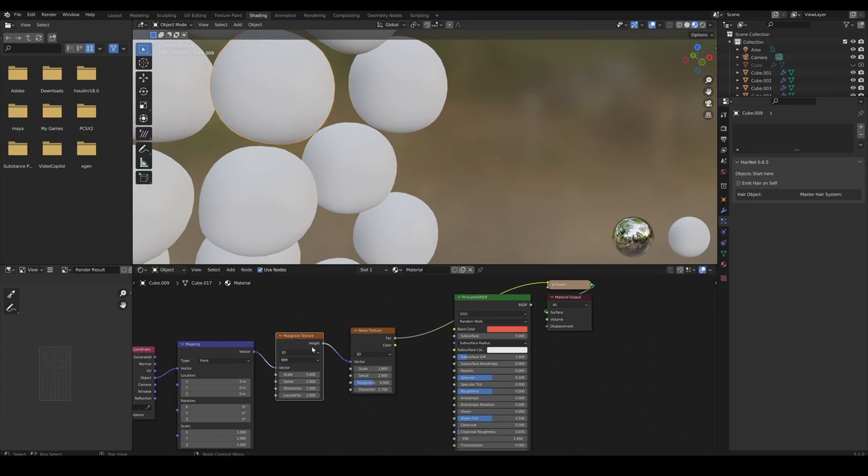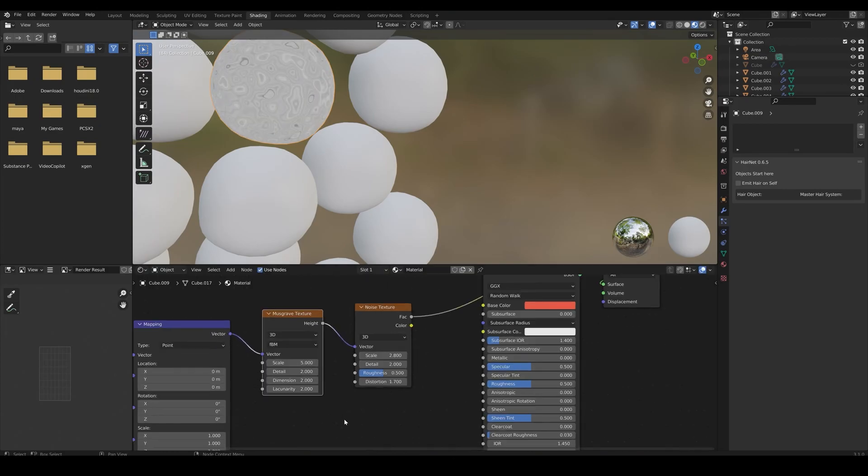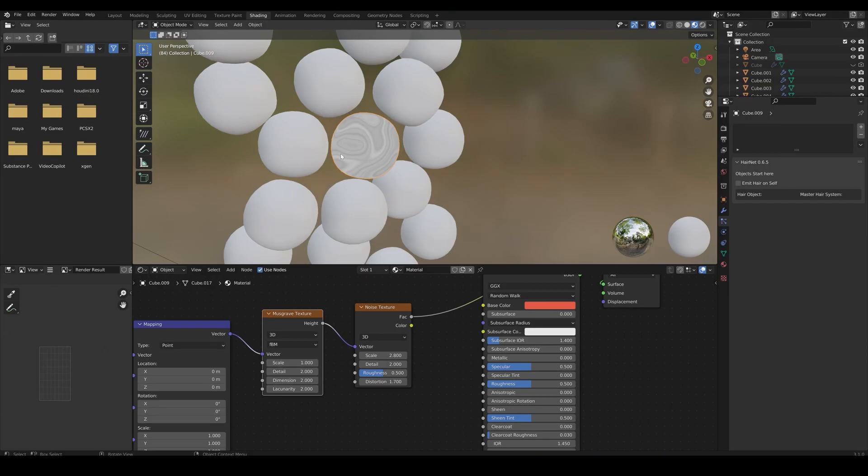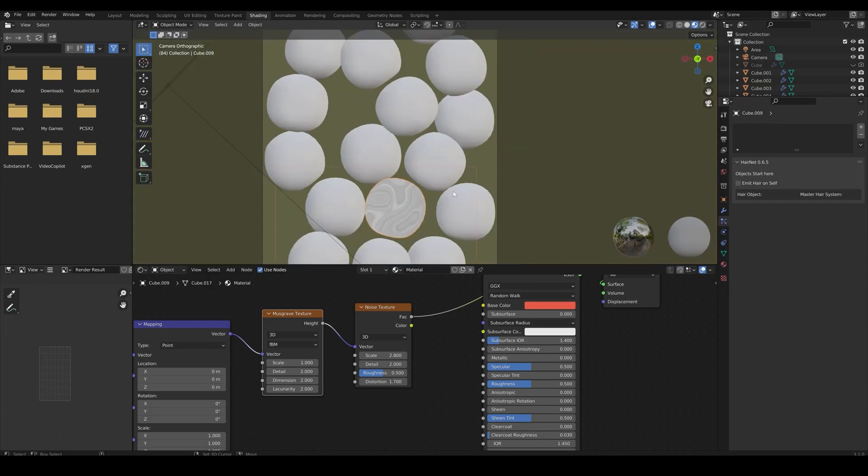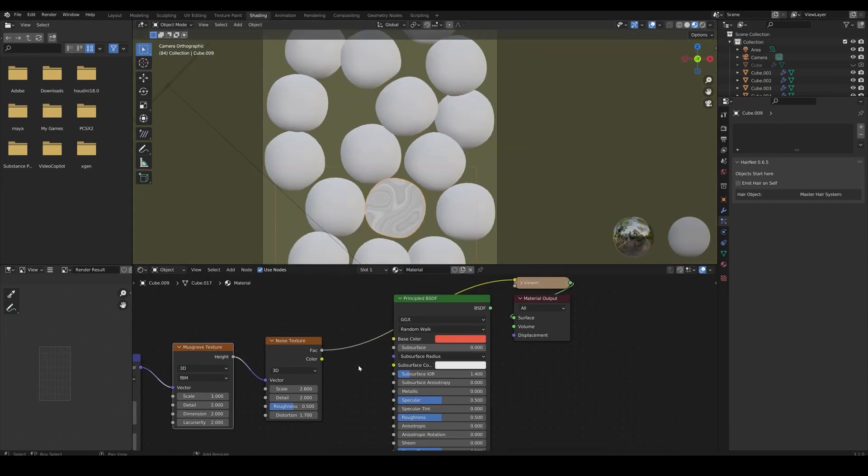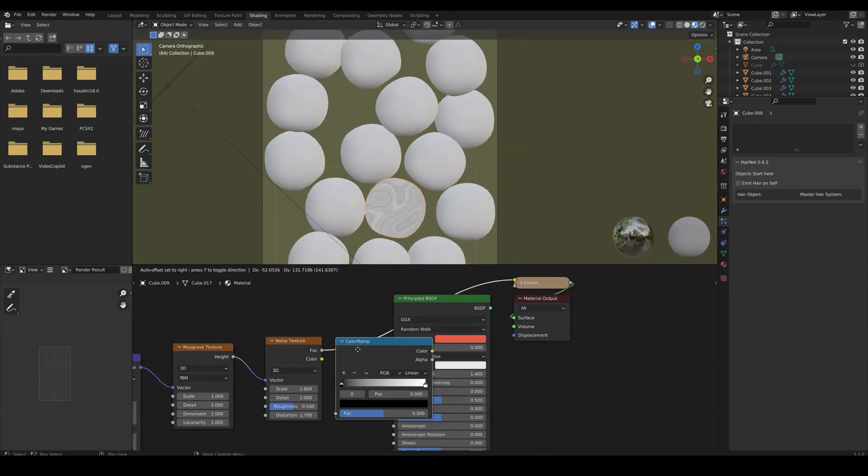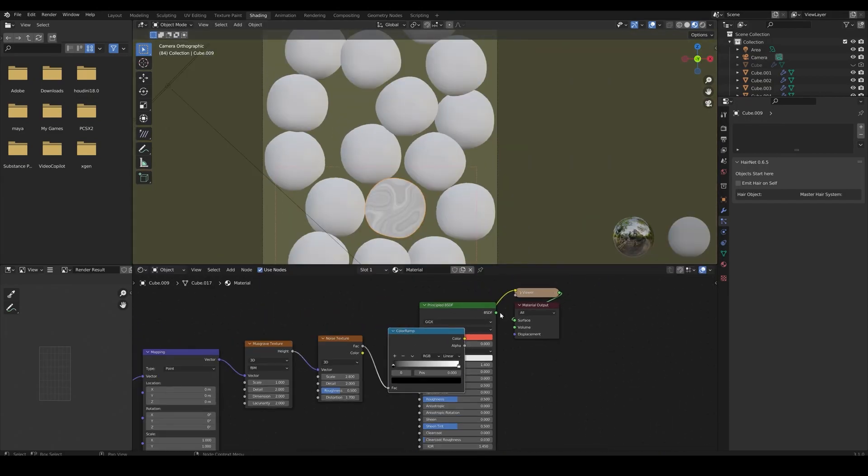Add in the musgrave texture. Adjust everything as per your likings. Add a color ramp node and play with the colors.